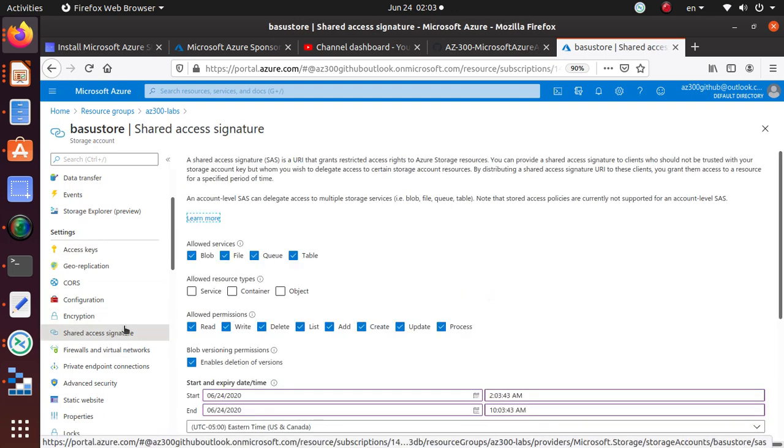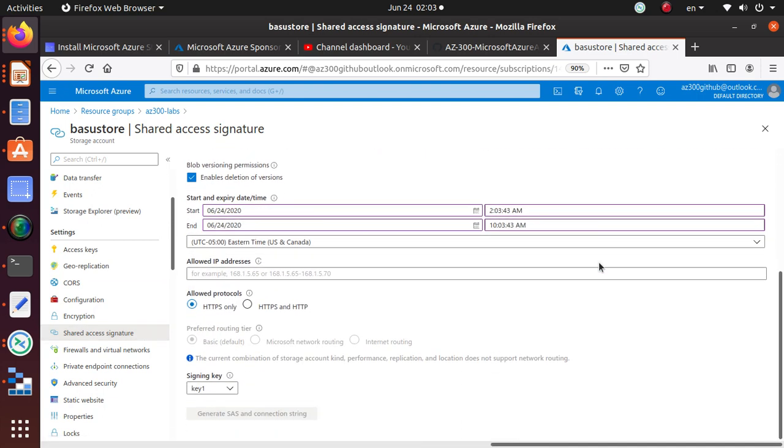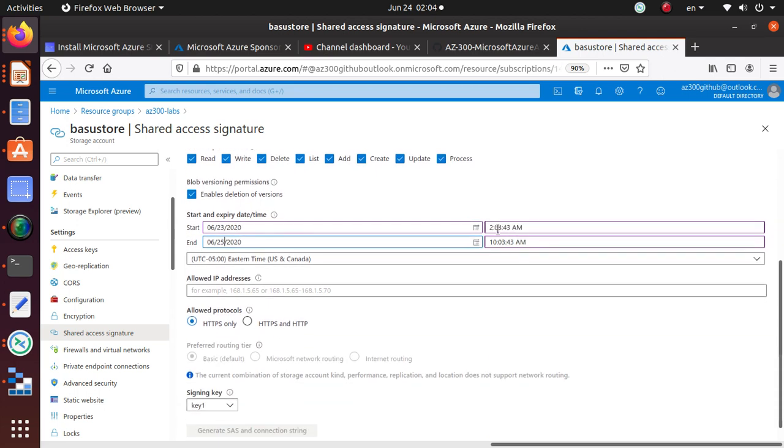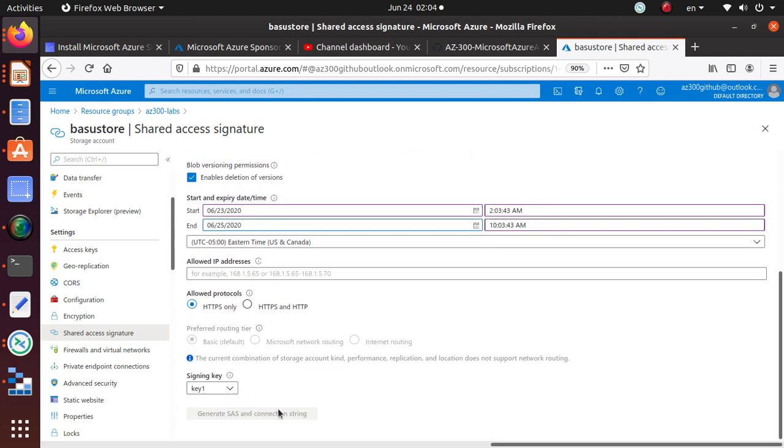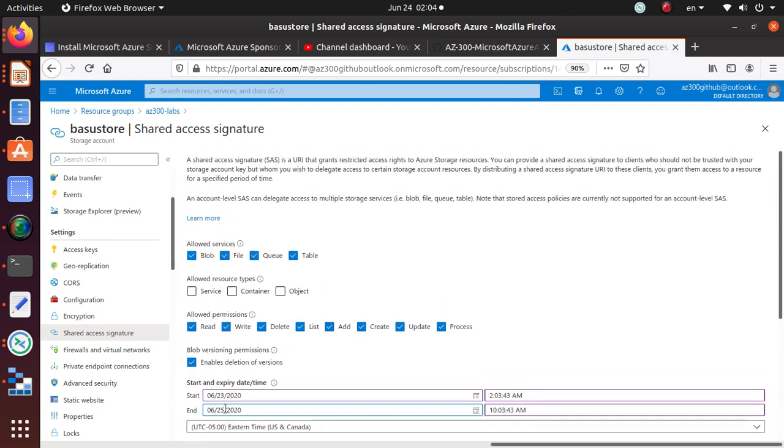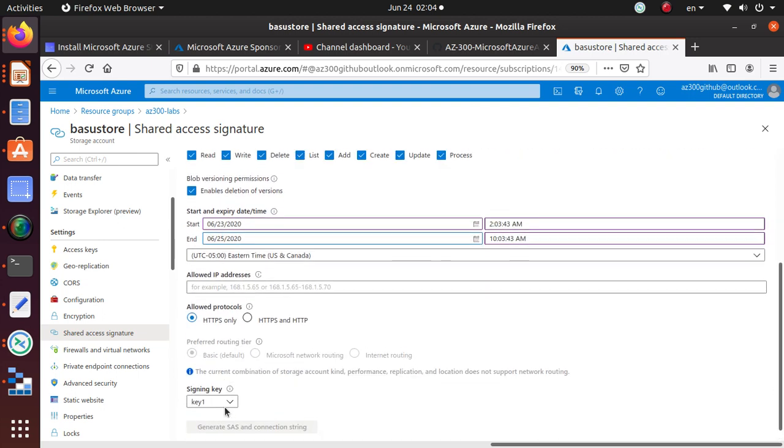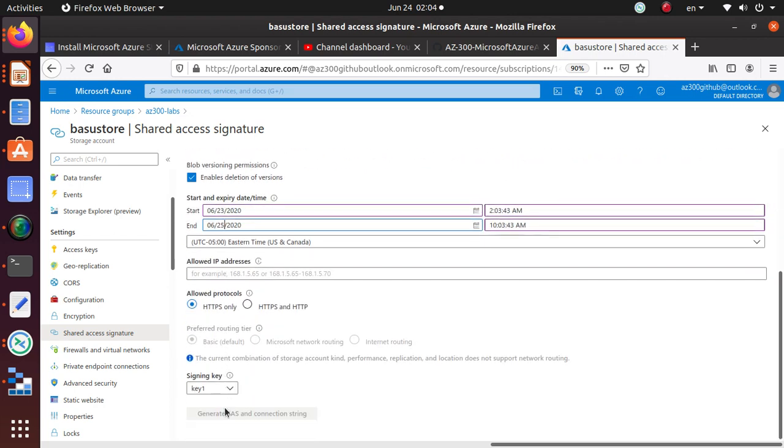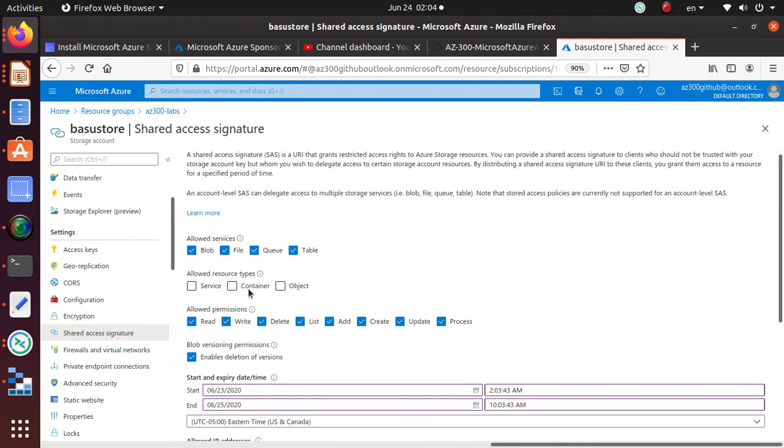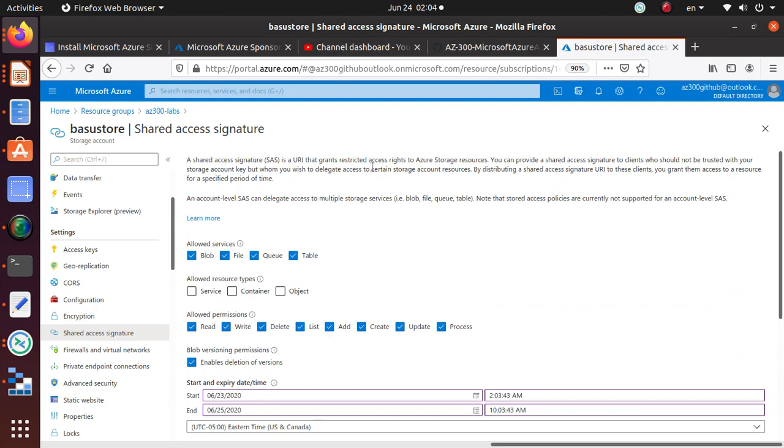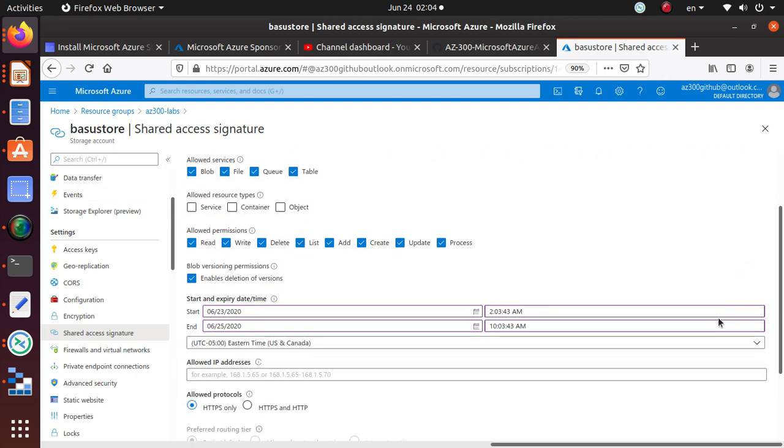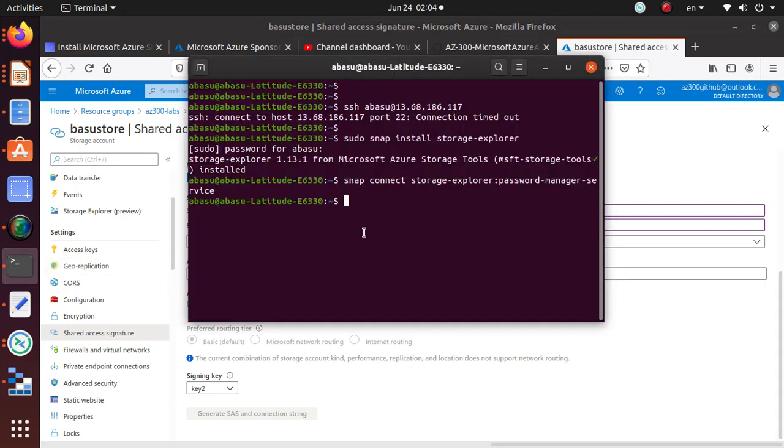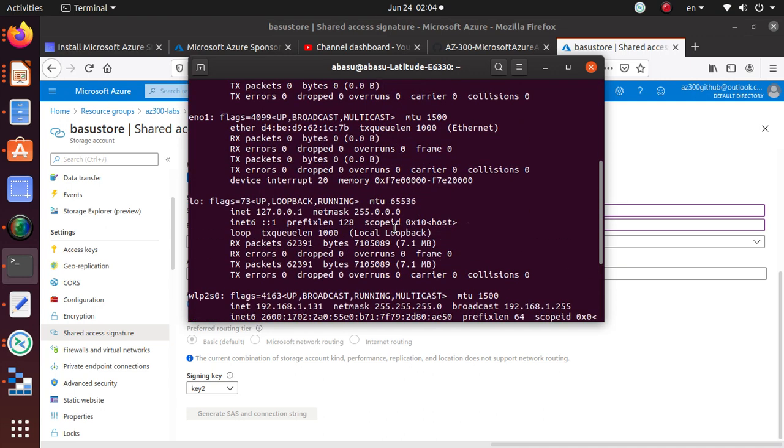Okay, so you can go here, you can create a SAS access signature. Let's do that. So all access, so start yesterday, go two days. And signing key is this. That all looks good. I haven't configured something, what have I not configured? I haven't configured 625, looks good. Okay, allowed IP address, I need to give it from here. So what is my IP?